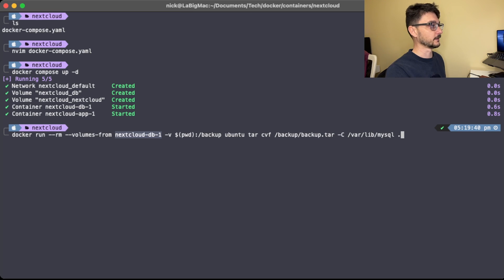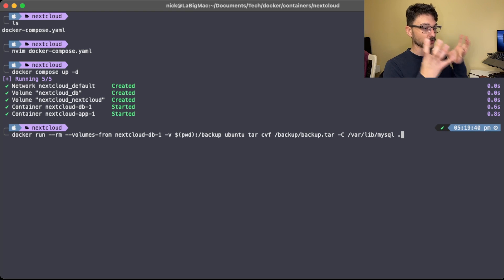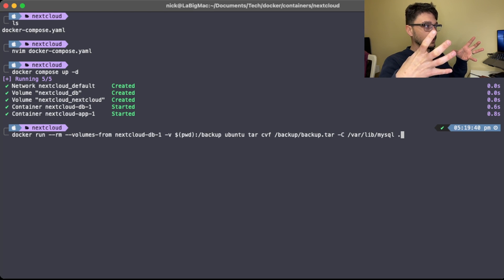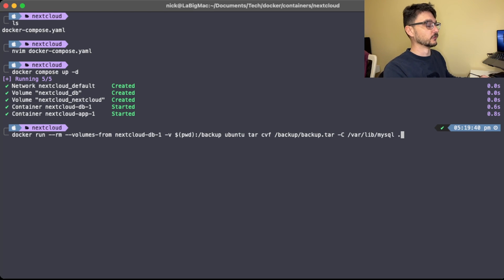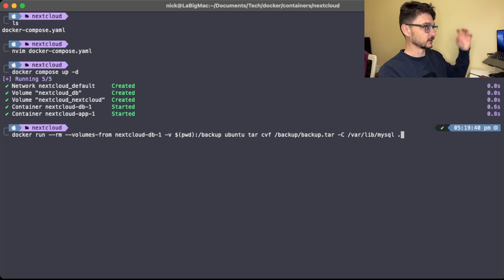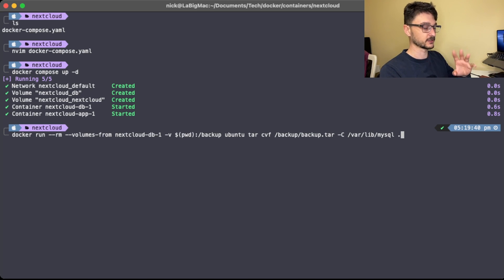We're also creating a bind mount — that's a different storage type from volumes. Bind mounts are just folders on your host machine directly attached to the container. So we're saying: mount this Nextcloud directory from the host into the container, meaning when backup files are created they'll be written straight to my host machine. We'll use the Ubuntu image and run the tar commands.